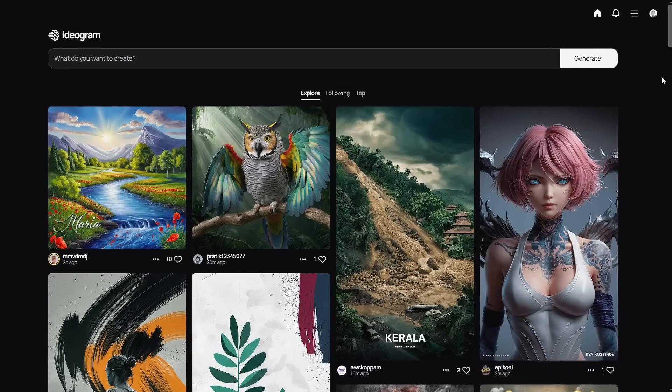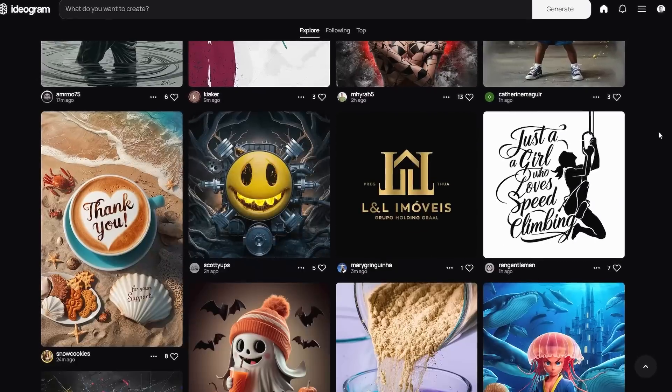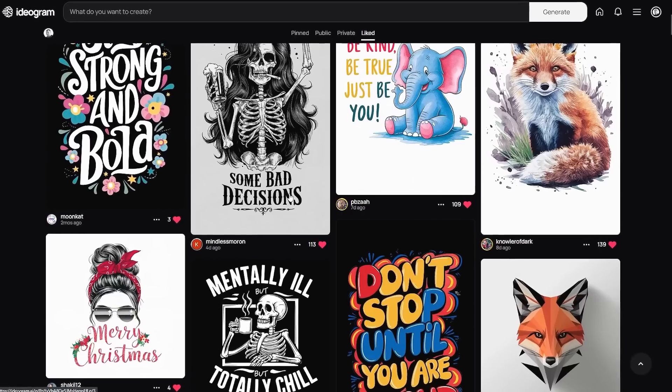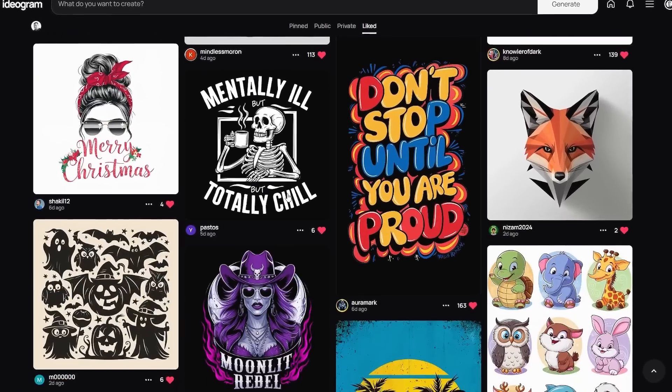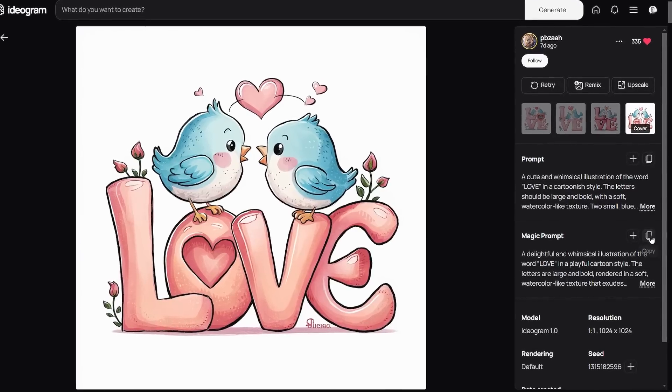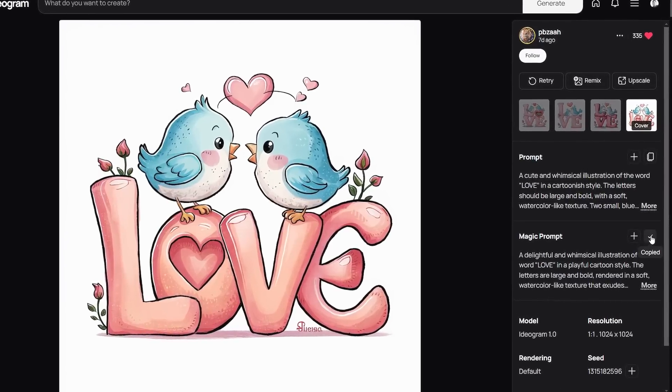If you want some prompts to test this new AI with, one thing I did is go to Ideogram — either the explore page or graphics I've liked in the past — copy the prompts, and paste them into this new website. Most of the time I've actually been getting better results from this Flux tool than I have been with Ideogram.